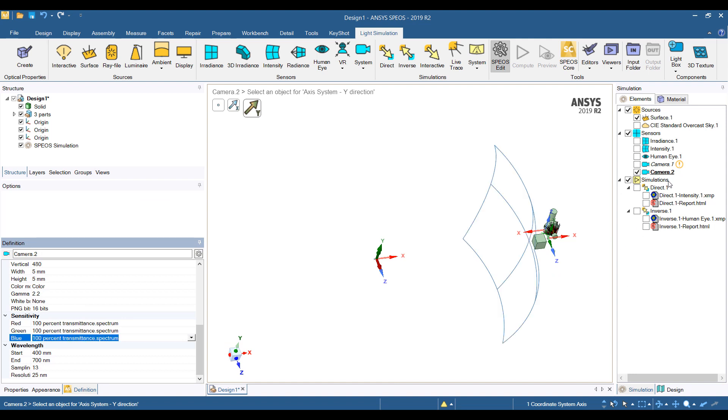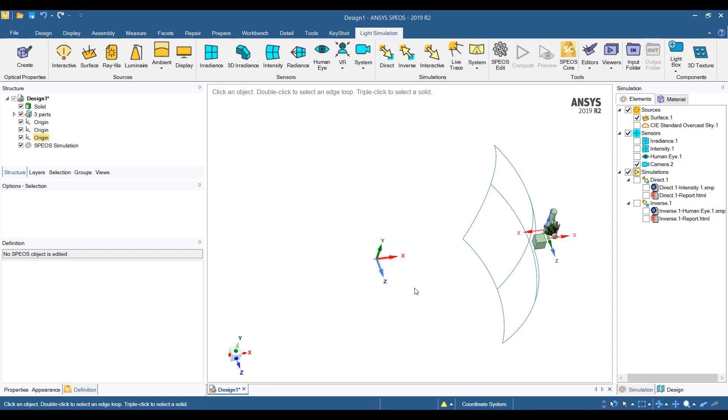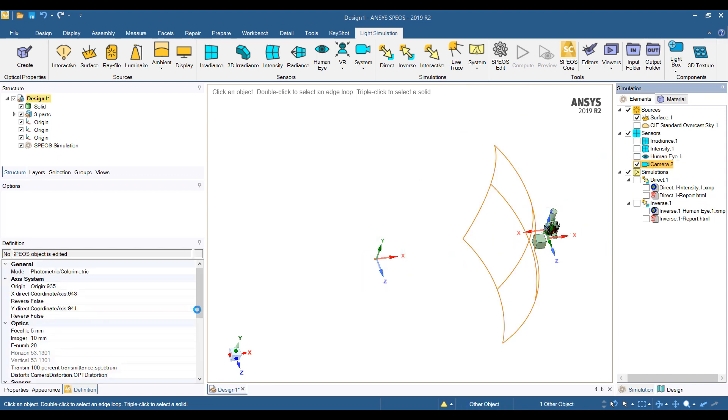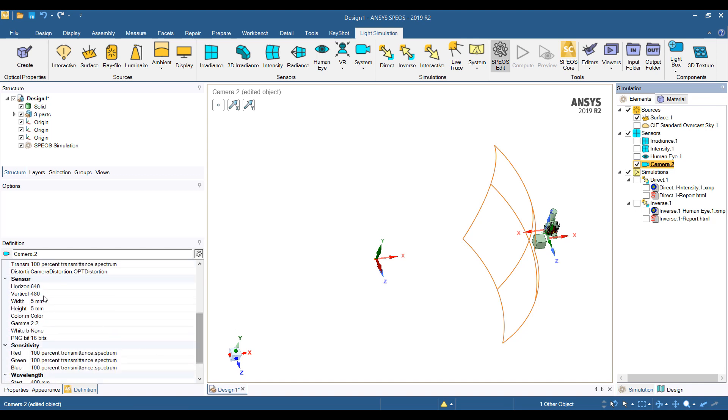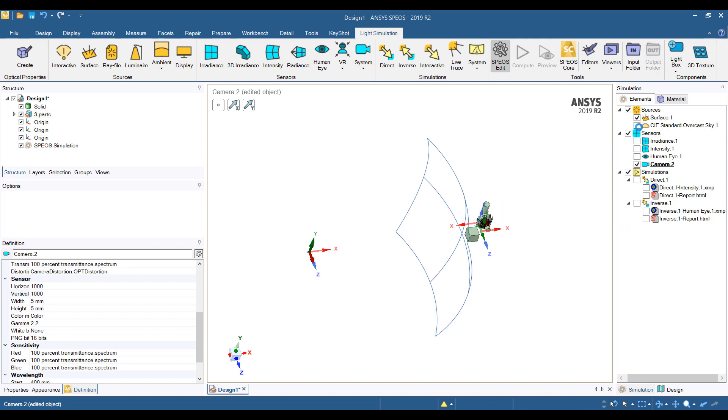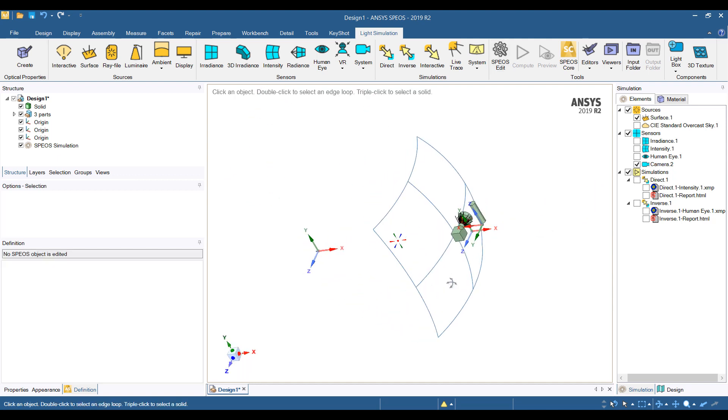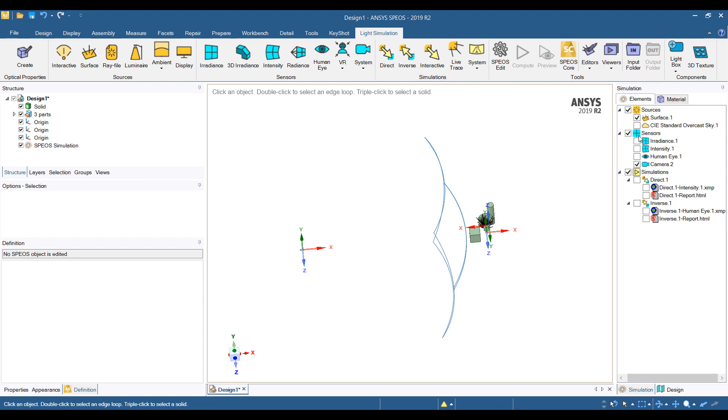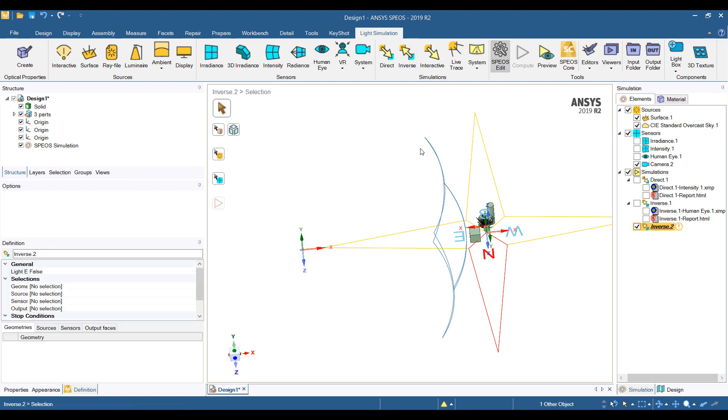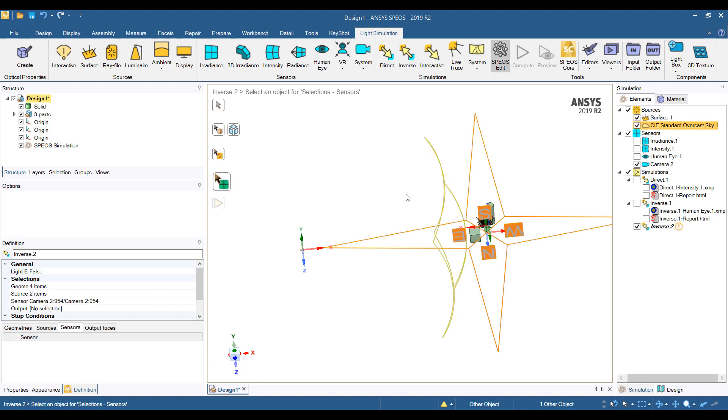Then we can see what the camera sees. I have two cameras now. Let's delete the first one. So a camera has a certain resolution. Right now it's 640 by 480. So I'll increase this a little bit. And we can choose whether we want a color camera or a black and white. And that's going to be the field of view of the camera. So let's turn back on my sky. And we'll do another inverse simulation.